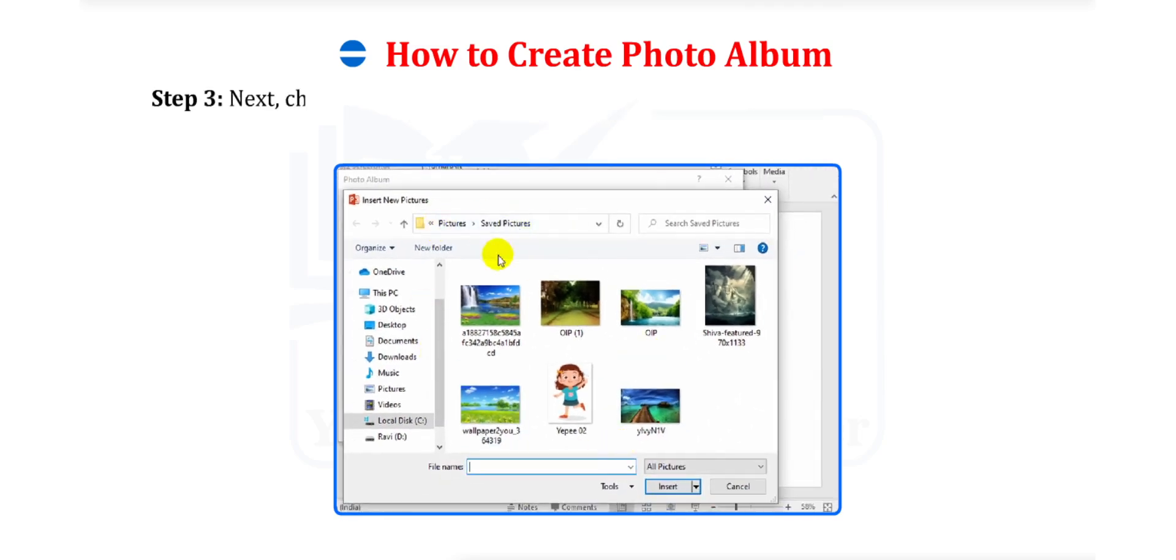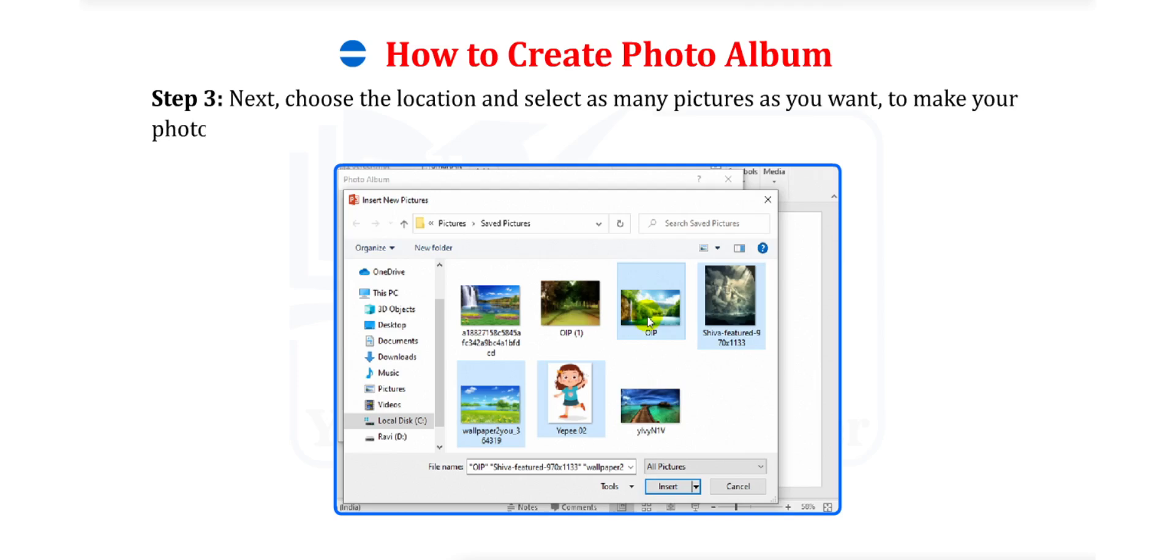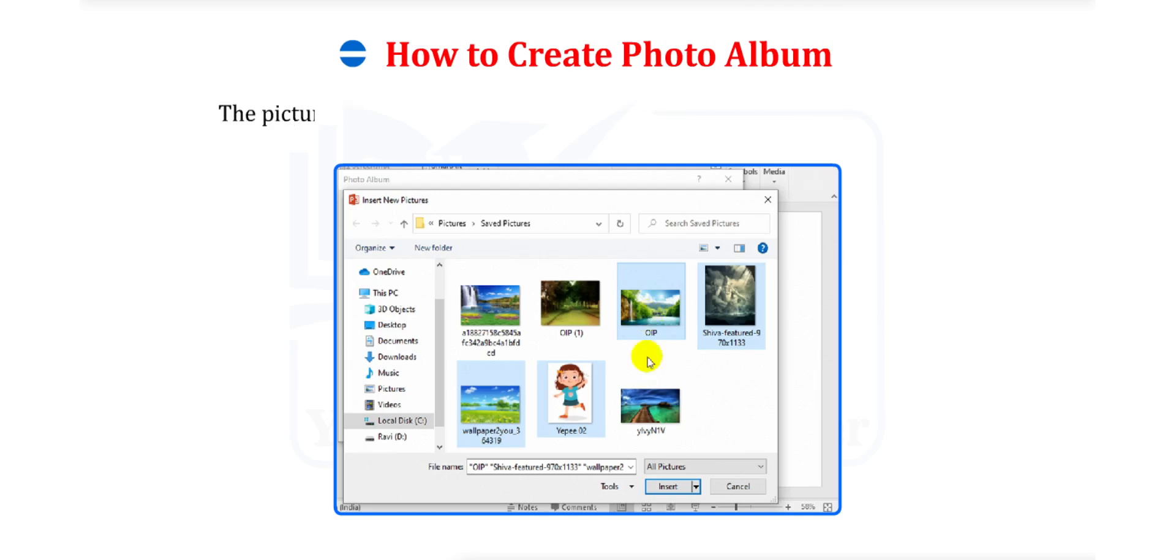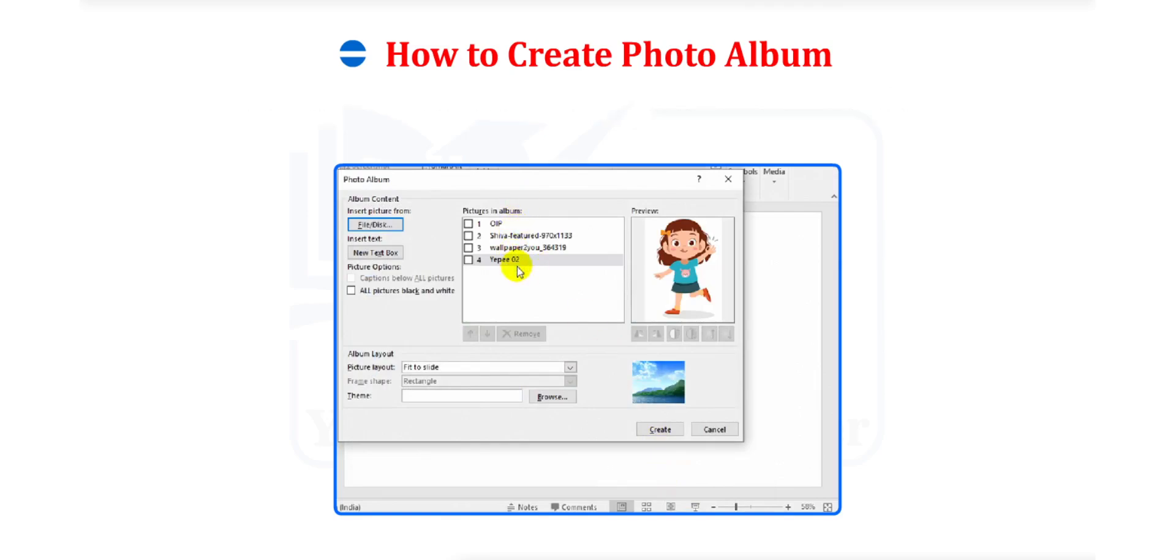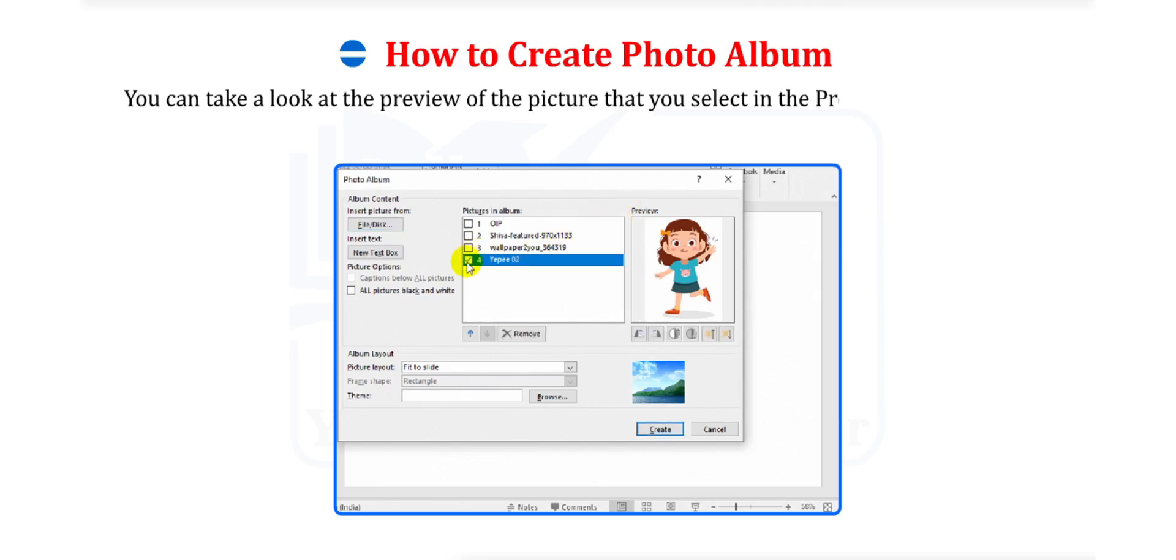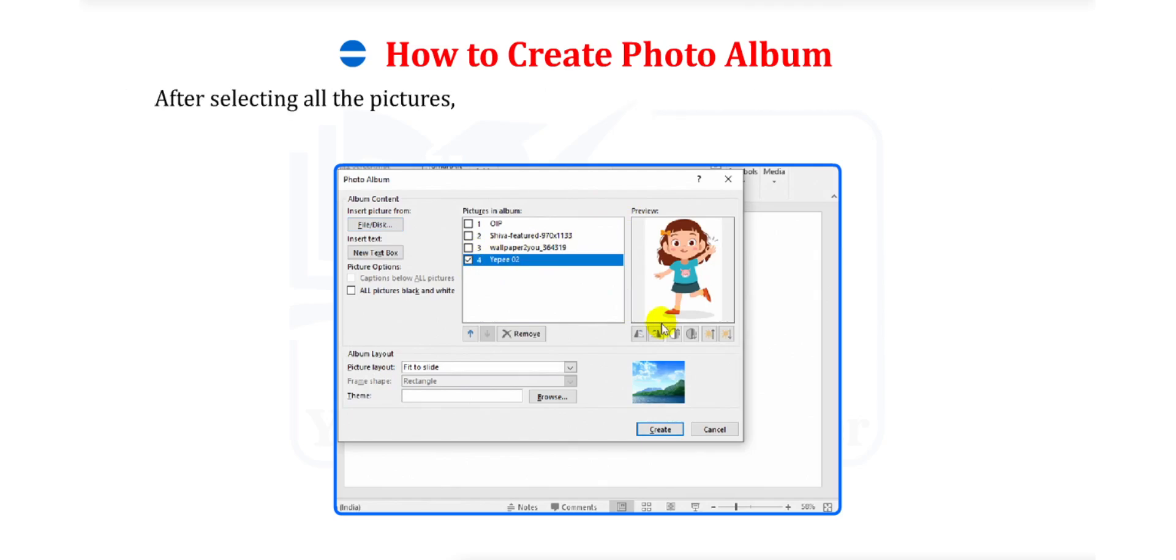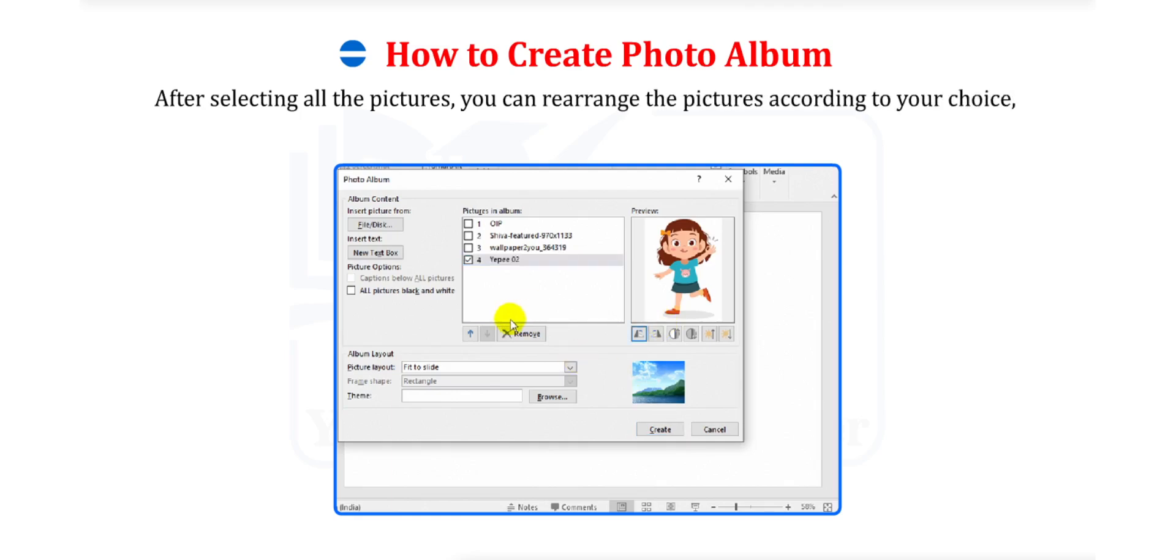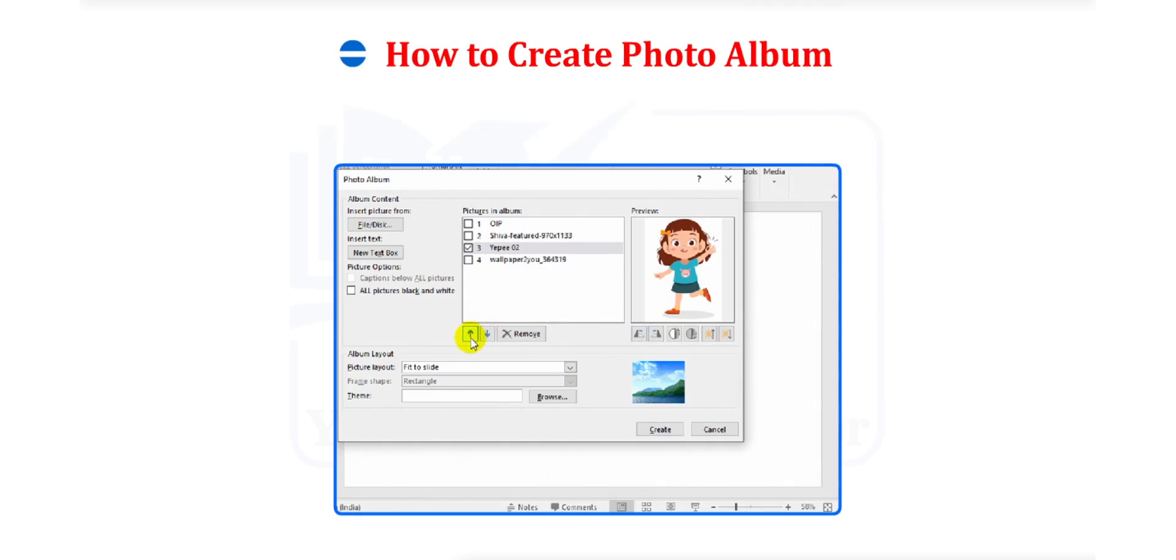Step 3. Next, choose the location and select as many pictures as you want to make your photo album. The pictures that you select will be added under the Pictures in Album box. You can take a look at the preview of the picture that you select in the preview window in the dialog box. After selecting all the pictures, you can rearrange the pictures according to your choice. You can do so by clicking the up and down arrows below the Pictures in Album box.